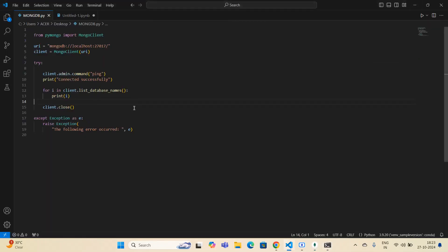This is the first step of your connection using Python and MongoDB. In the next video I'll show you how you can connect MongoDB Atlas with Python code. Please subscribe to my channel, and if you have any questions or queries, leave a suggestion in the comment box — I'll surely respond. Until then, stay tuned and goodbye.